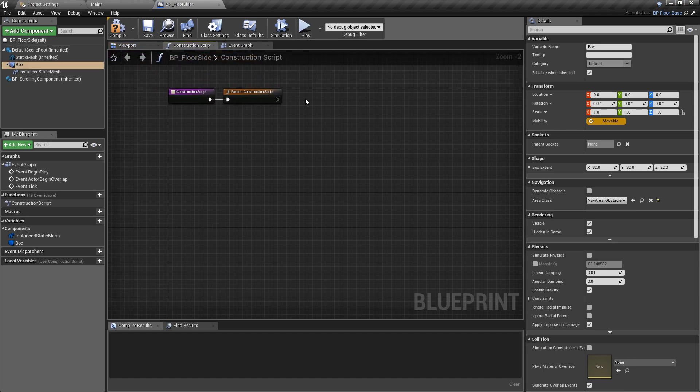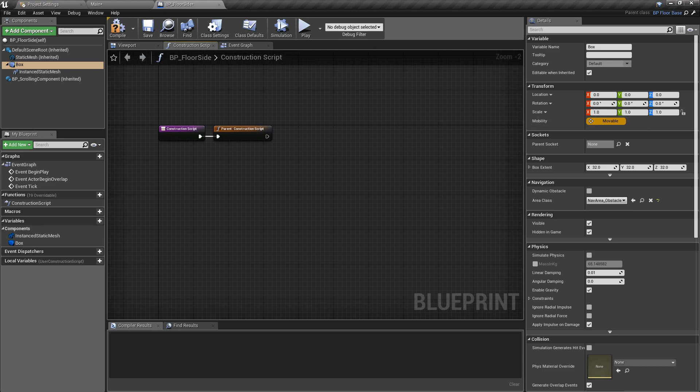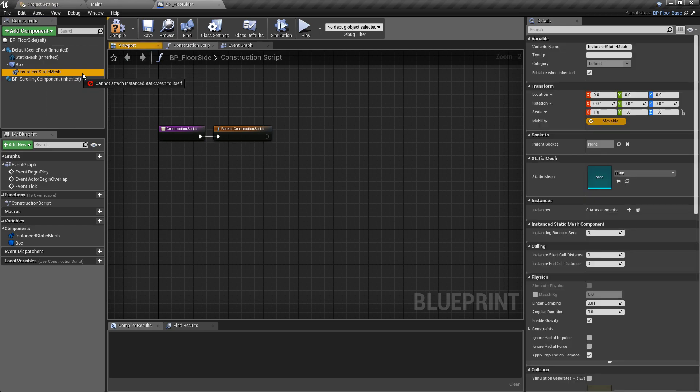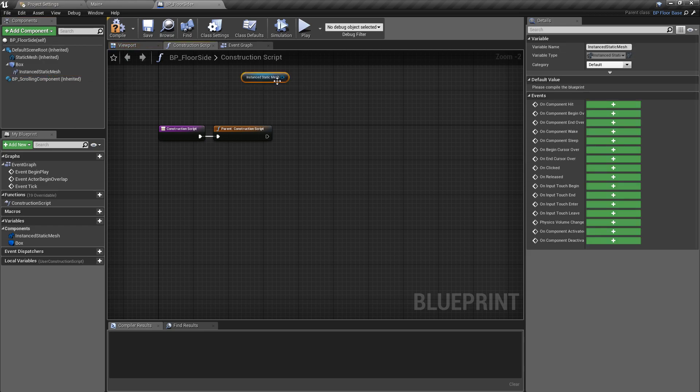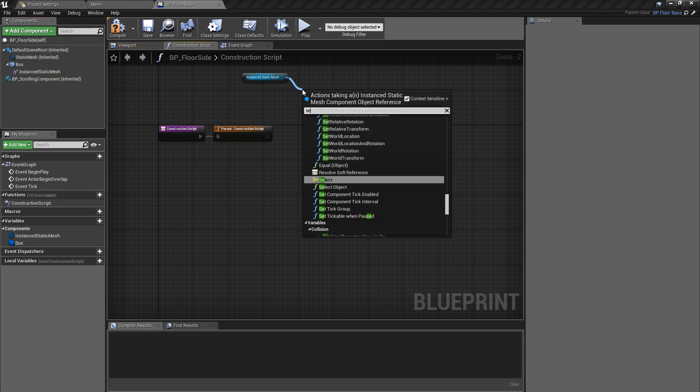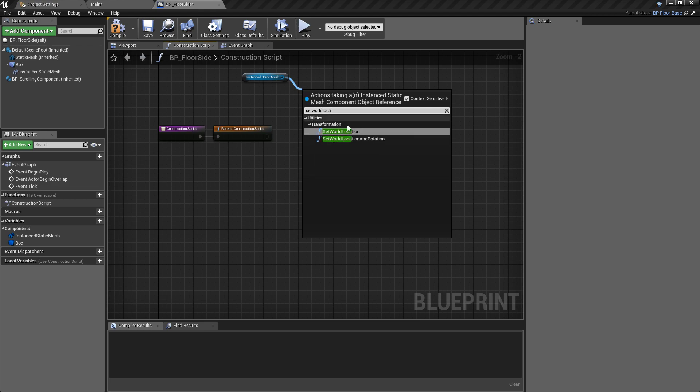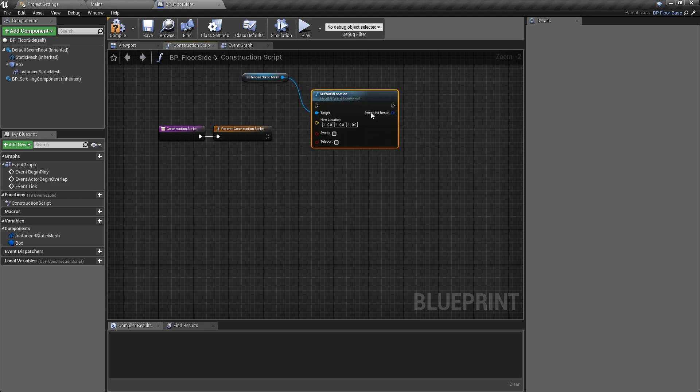This is going to all be run on the construction script, it's going to be very simple and I'll run through what this is doing as we go. So the first thing I want to do is make sure that the static mesh's location is relative. We're going to control drag in a reference of that, pull off of this and just set the world location.